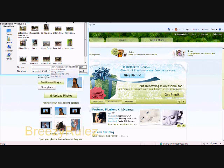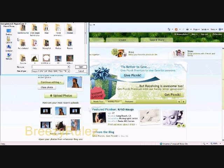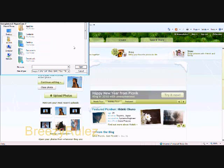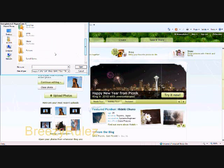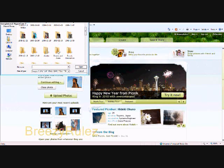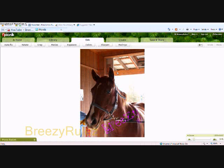Then you find the picture you want. I'm just going to use a picture of Breezy for this tutorial. Once you have your photo uploaded, it will automatically take you to the Edit tab.